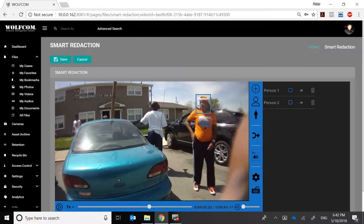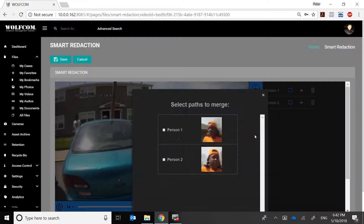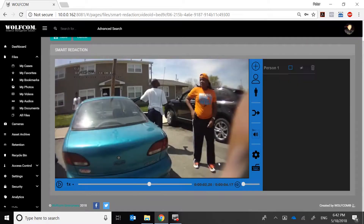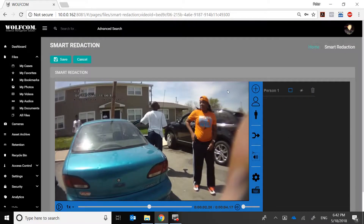What I want to do now is tell the smart redaction algorithm that this is the same person by merging them. I click the Merge icon, and both images — Person One and Person Two — appear. I can confirm that yes, this is the same person, select that, and merge their paths into one. This tells the algorithm it's the same person, and now we're ready to redact — just click Save.